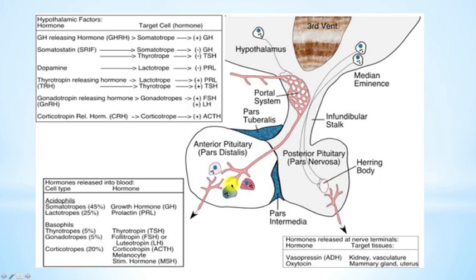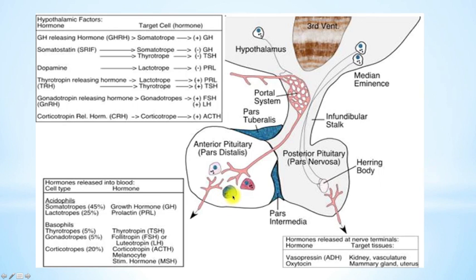These blue cells are known as basophils. The reason they are called basophils is that when we use a hematoxylin-eosin stain, the hematoxylin portion stains blue tissue rich in nuclei or ribosomes, and that also has great lysosomal action. These basophils contain thyrotrophs, which produce thyrotropin, or TSH.